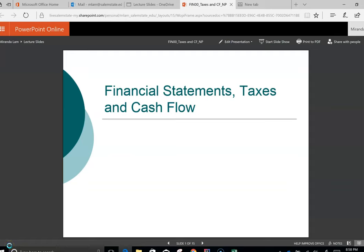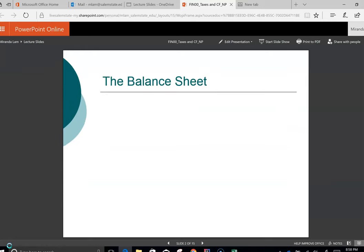In this chapter, we're going to focus on financial statements, taxes, and cash flows. We'll review some of the materials that you have learned in accounting class and also focus on the differences of how we view financial data from an accounting standpoint versus a finance standpoint.